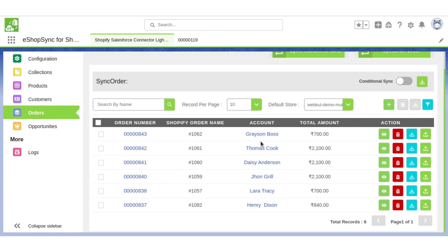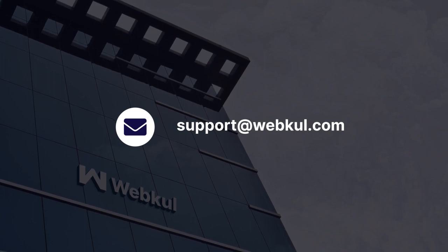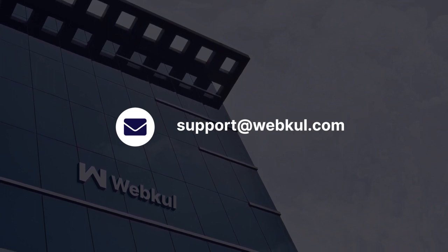Thank you for watching, and if you have more questions, please write us on support at theretwebful.com. Have a nice day.